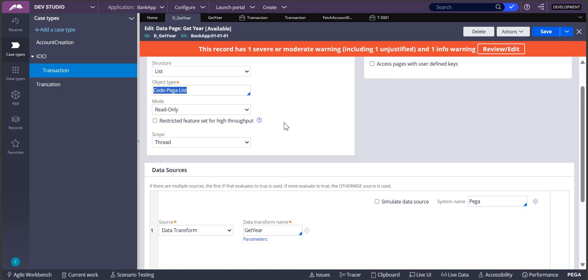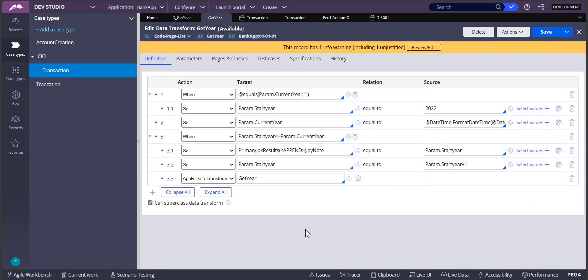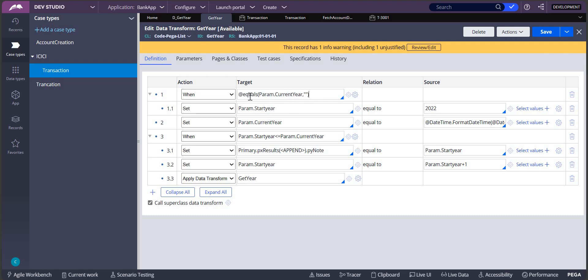You can use a data transform like GetYear. If I open this data transform, you can see I'm checking whether the current year is empty or not. This particular thing will check whether current year is empty. My param.current year is empty for now.